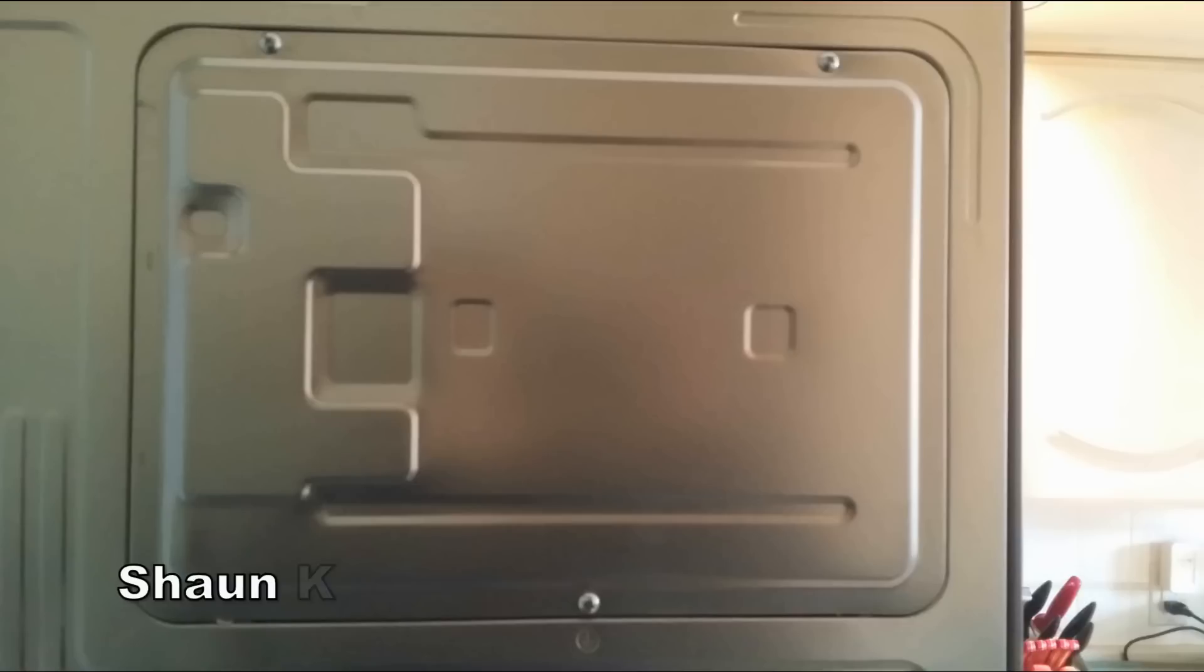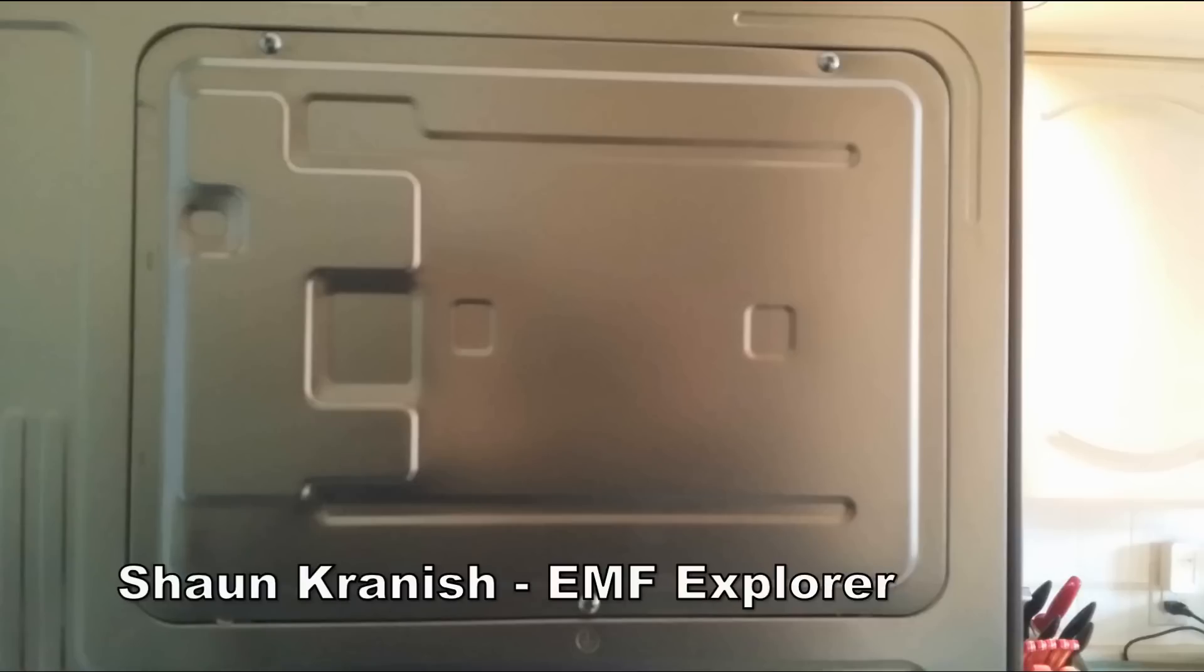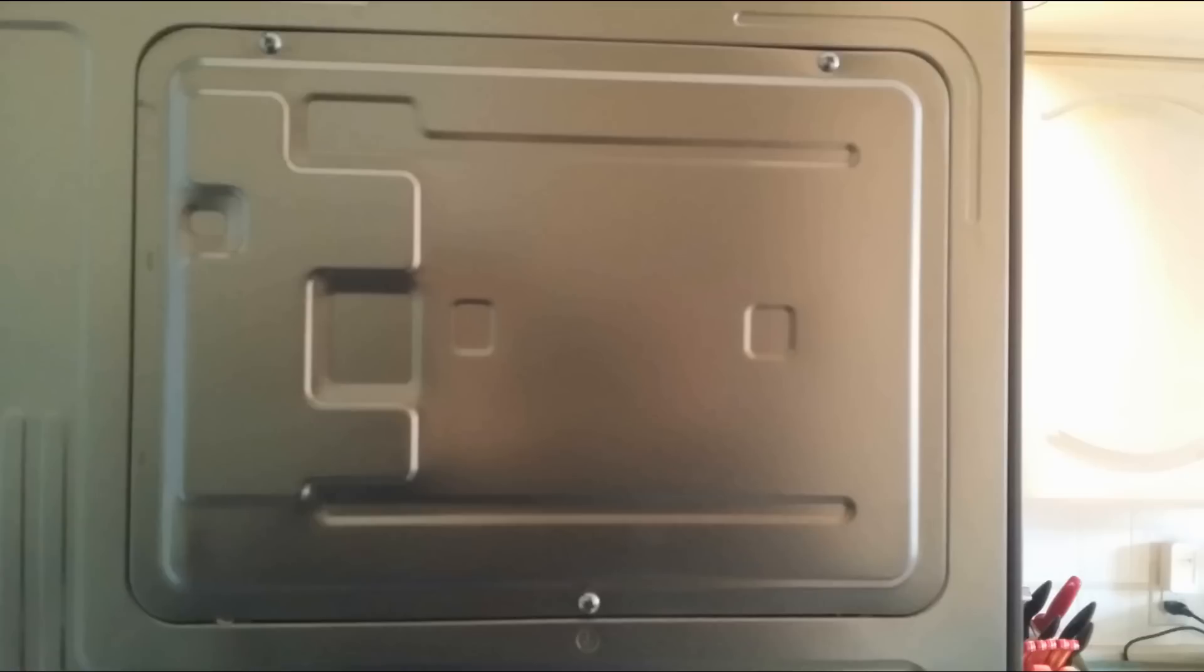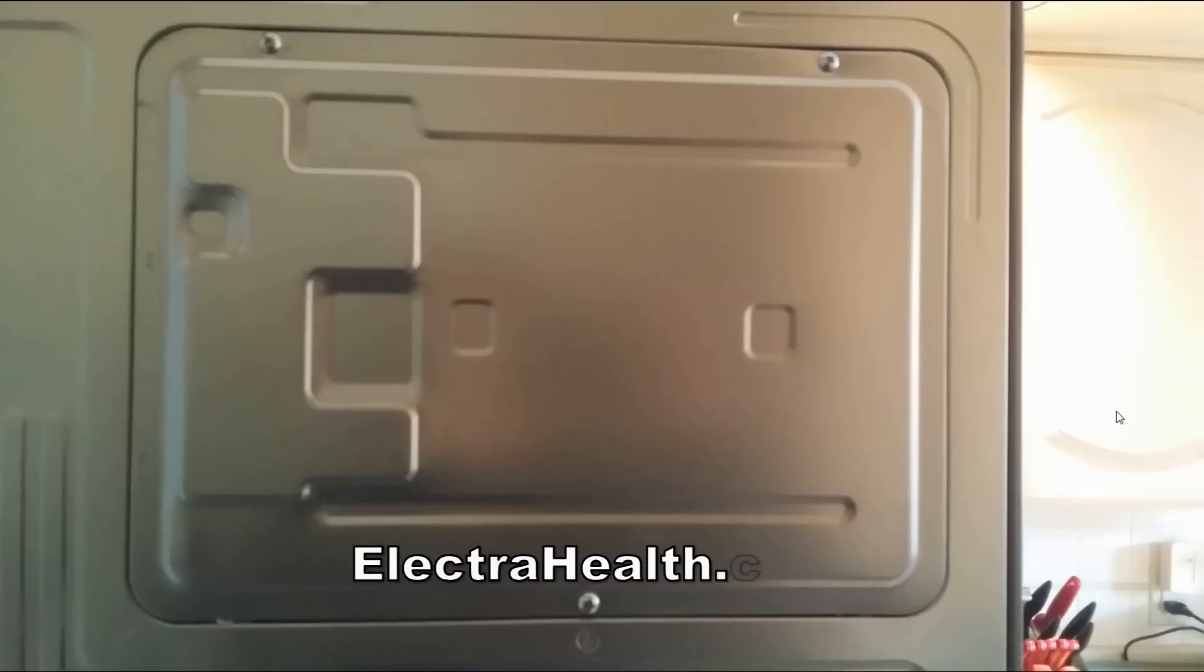Sean Kranish, the EMF Explorer from ElectroHealth.com here, and this is a follow-up to the video about the Samsung refrigerator emitting RF radiation all the time. So here was my solution. And I got a lot of emails from many people looking forward to the solution.